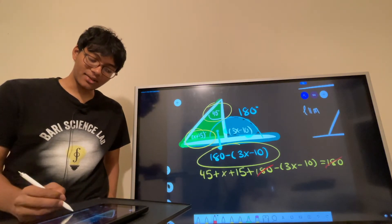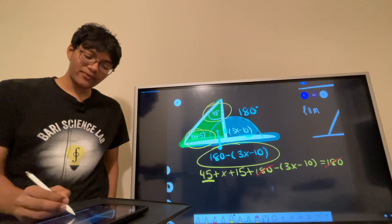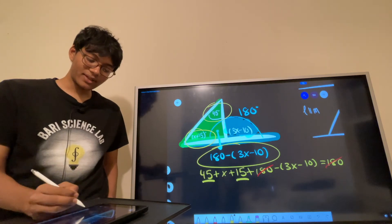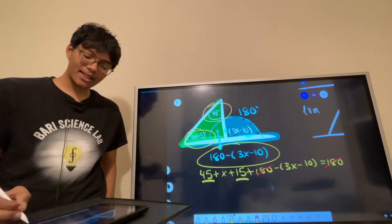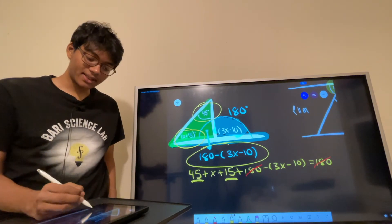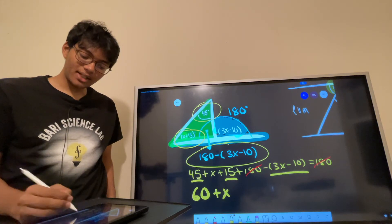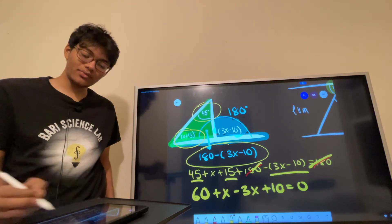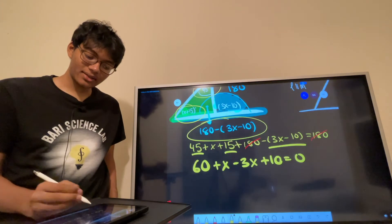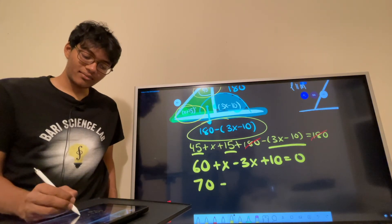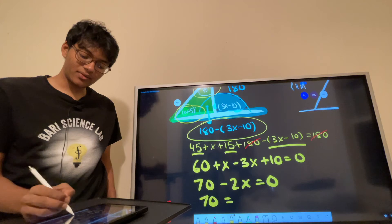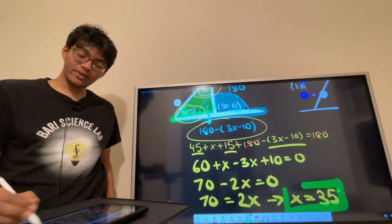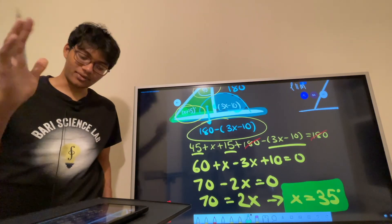The 180 and 180 cancel out, so now we just solve for x. 45 plus 15 gives us 60, and then we have x minus 3x plus 10, which equals 0. That simplifies to 70 minus 2x equals 0, so 70 equals 2x, and x equals 35 degrees. That's how you find the measure of x.